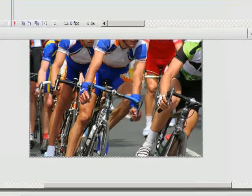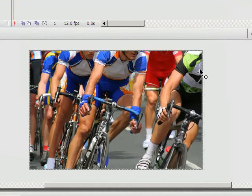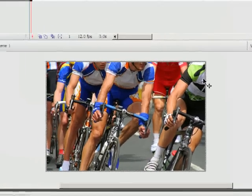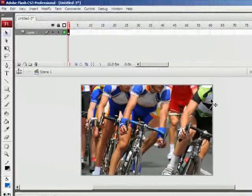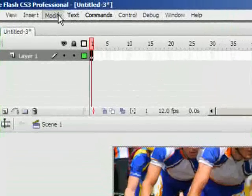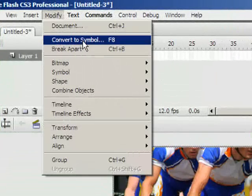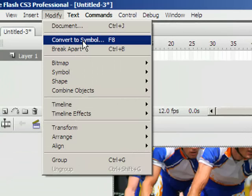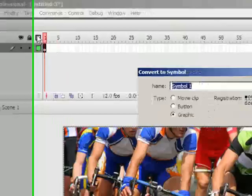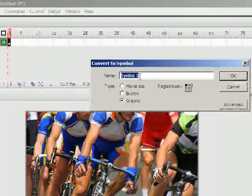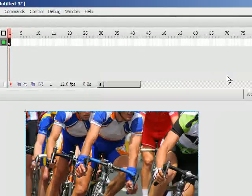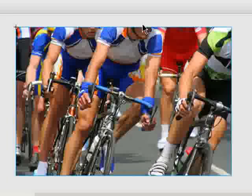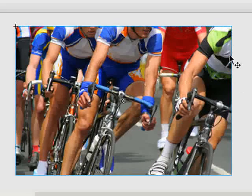Now you also notice that my image here has a gray border around the outside of it. That means it is still an image. So I need to convert this to a symbol so that Flash can deal with it. So I'll go to the Modify menu at the top here and choose Convert to Symbol. Now you can also use F8, which is the keyboard shortcut. I'm going to choose a graphic for this. And I'm just going to name it. Click OK. And now it should have a blue border around the outside.